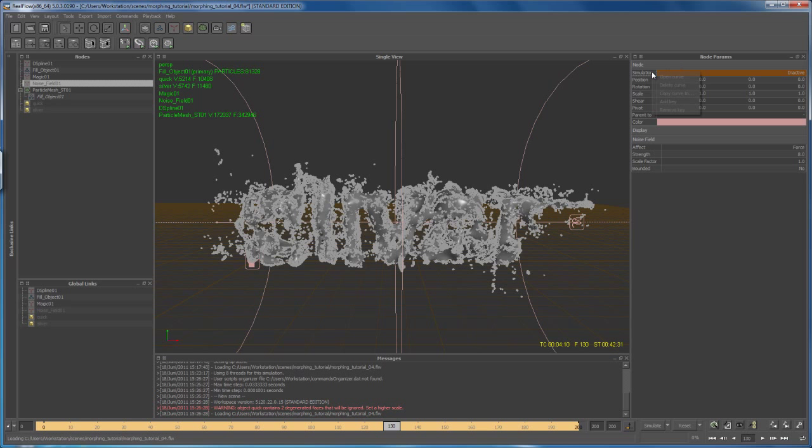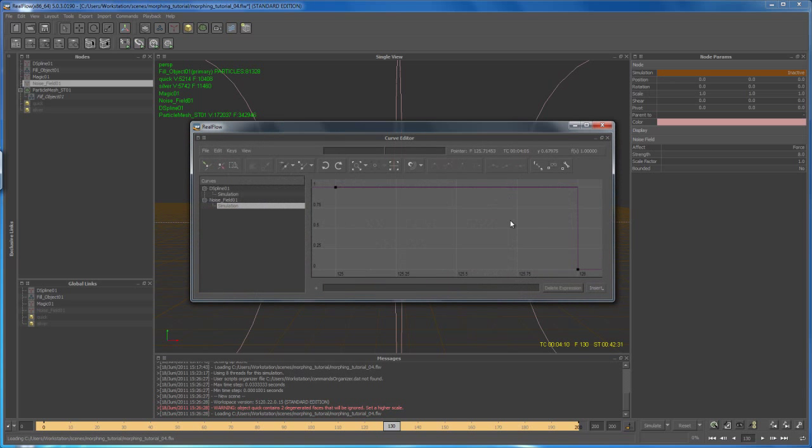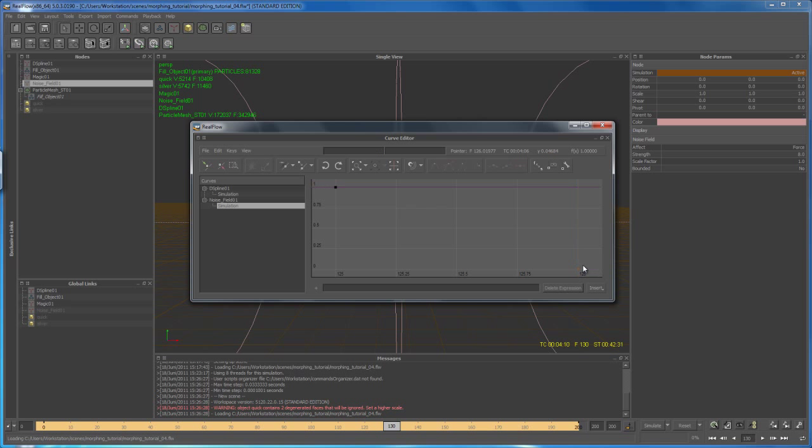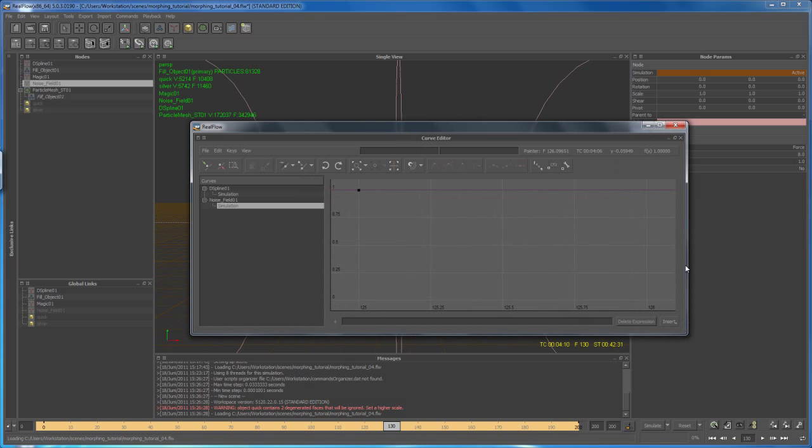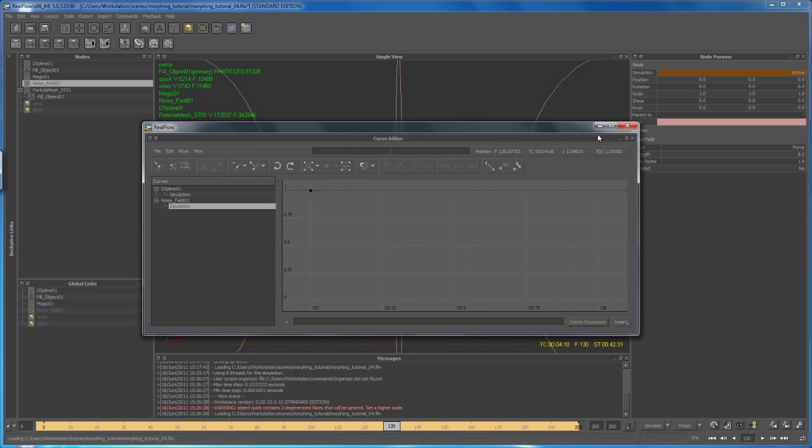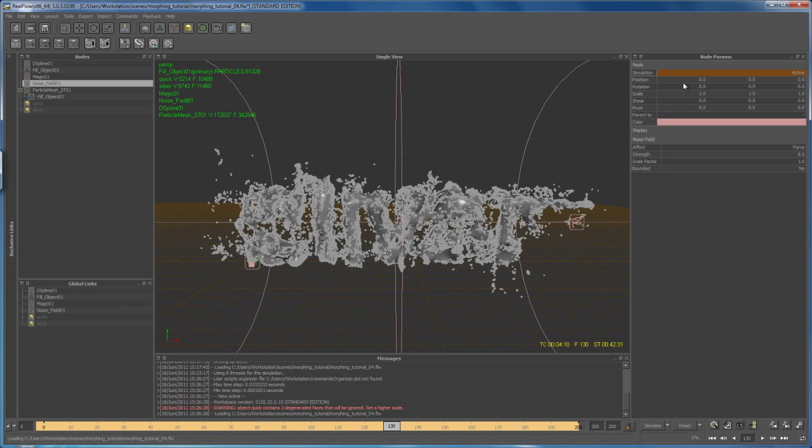First of all, again, let's right click, open the curve for that noise field. Let's select that key where we turned it off or set it to inactive, and then with that key here selected, hit delete on the keyboard.